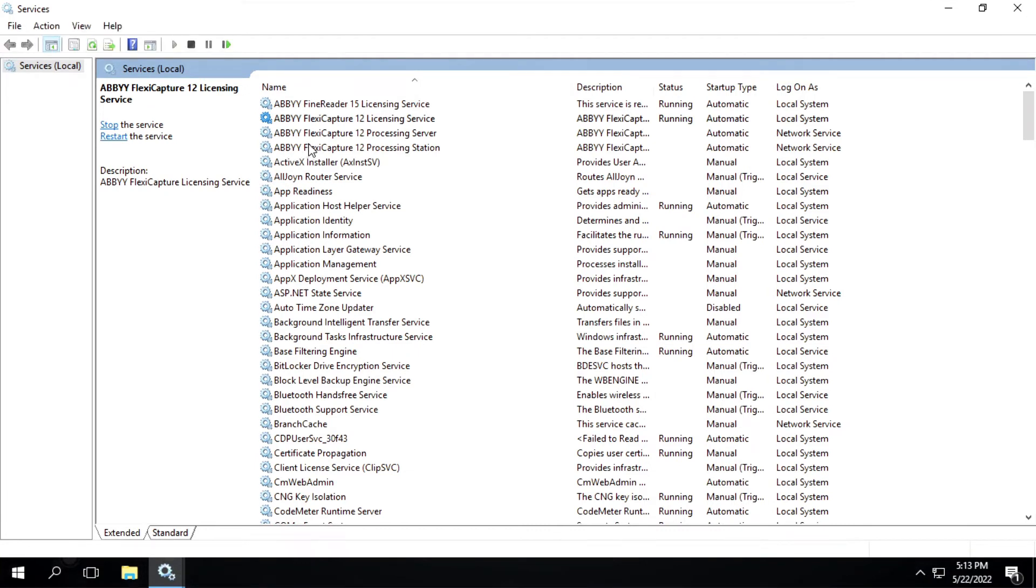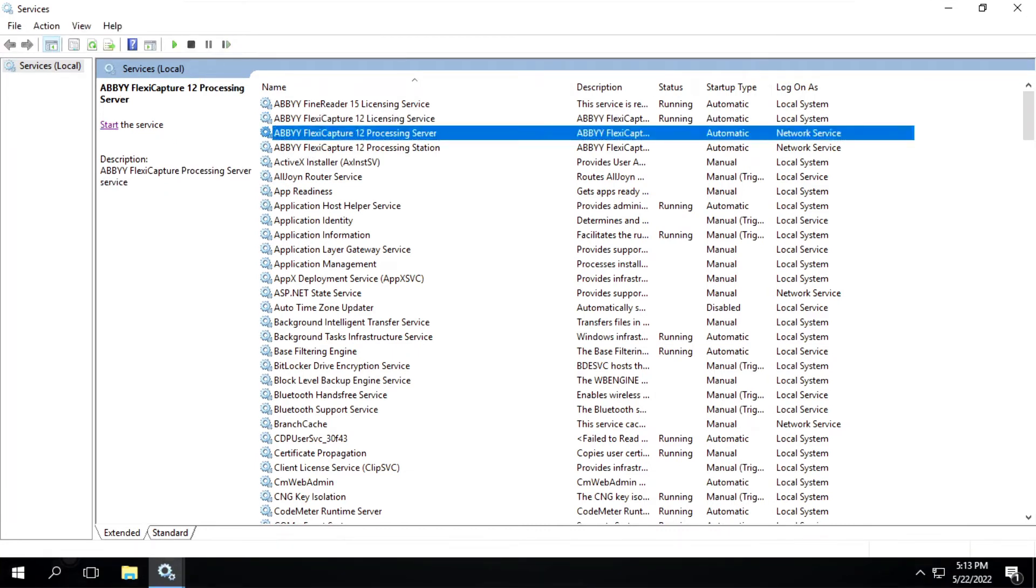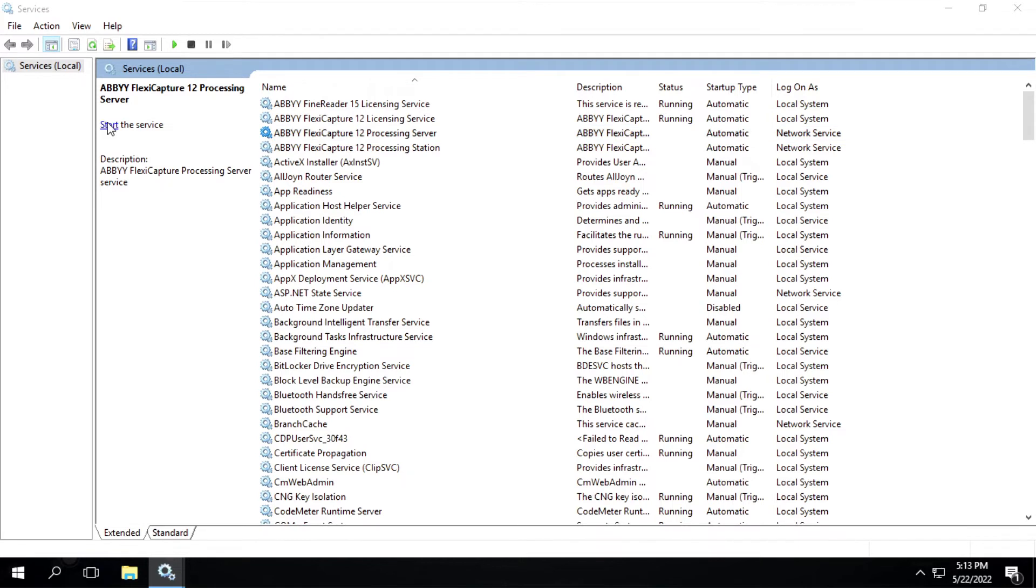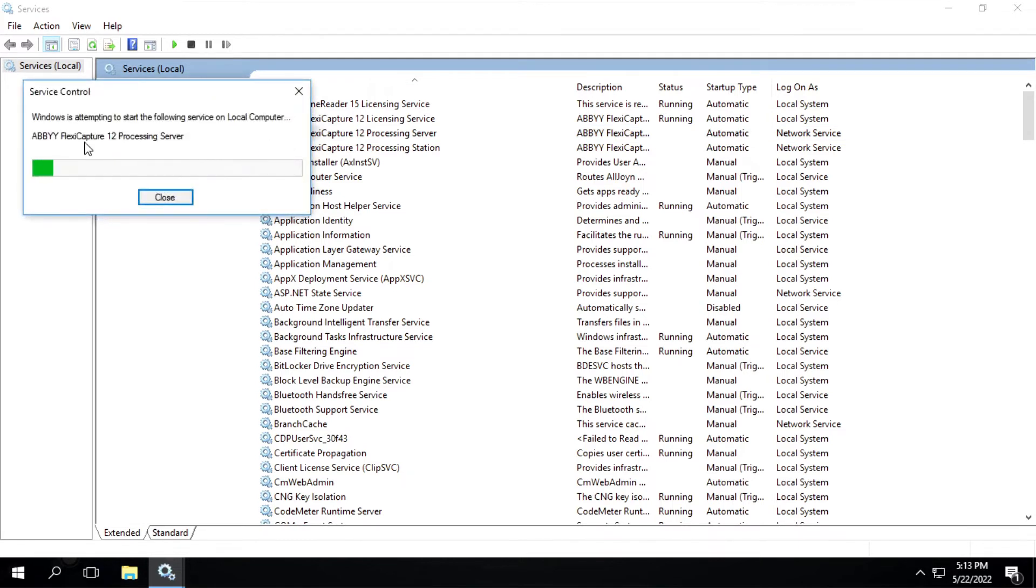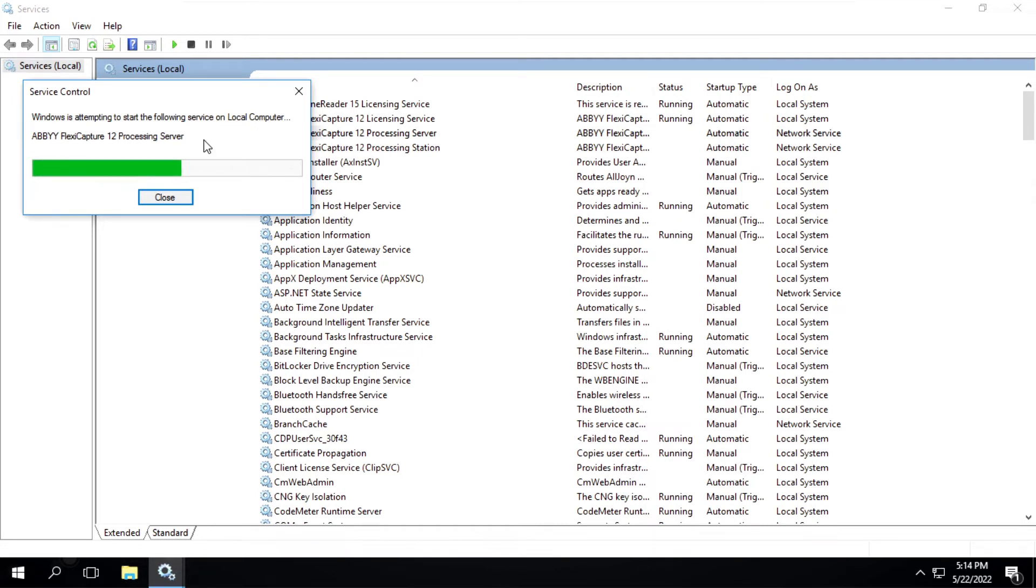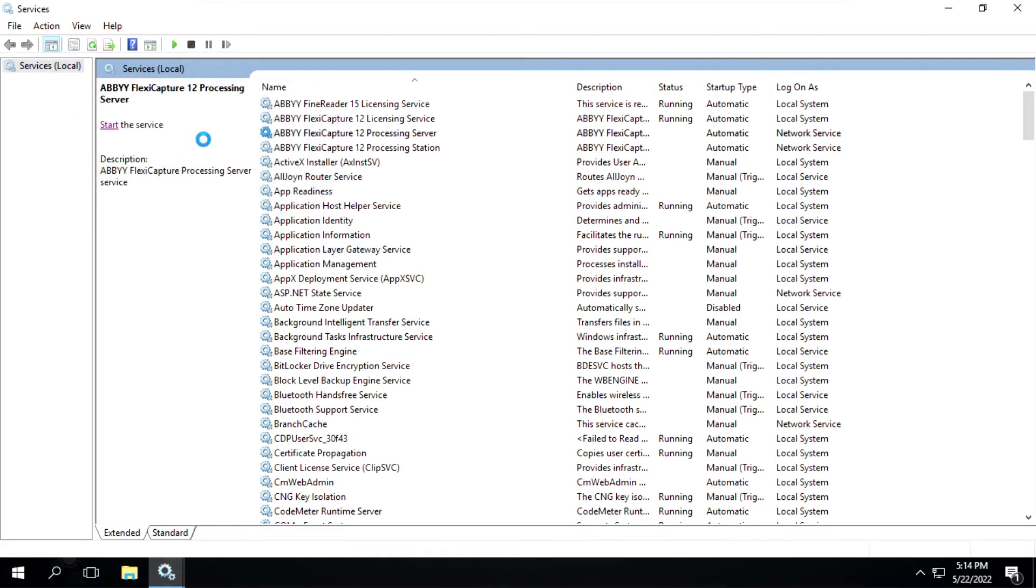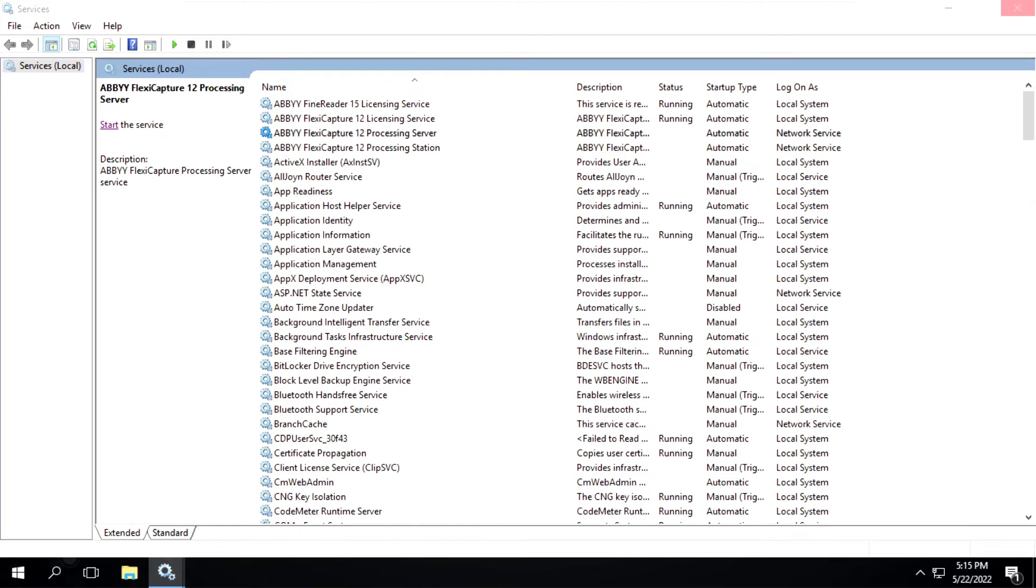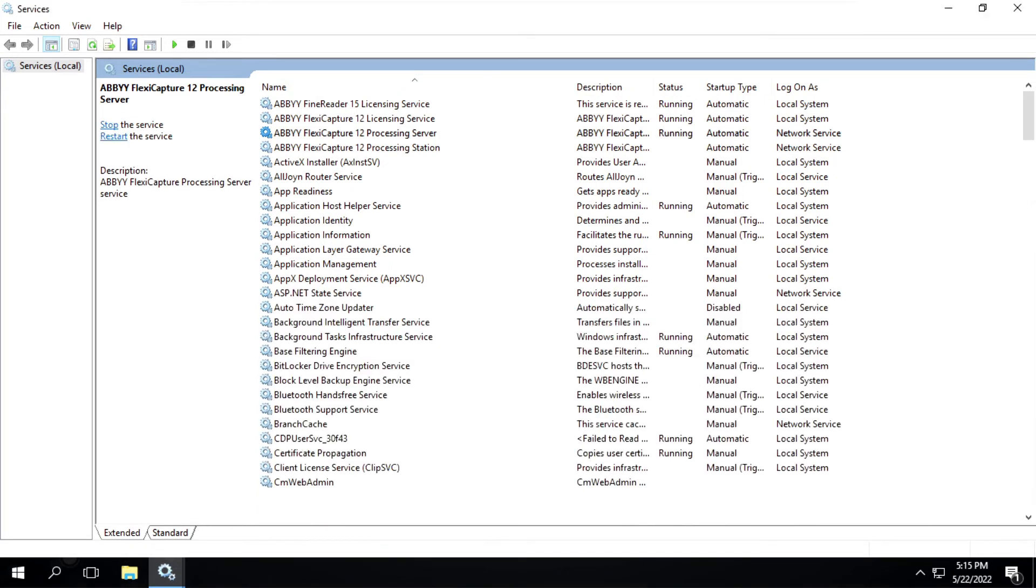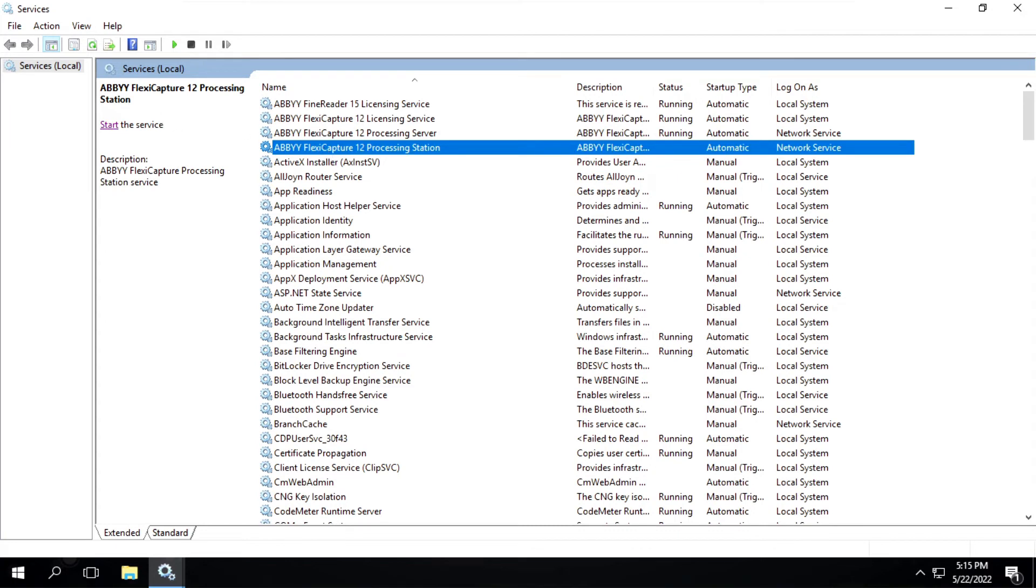So we will start Processing Server also, so I will click on start. We'll start Processing Station as well.